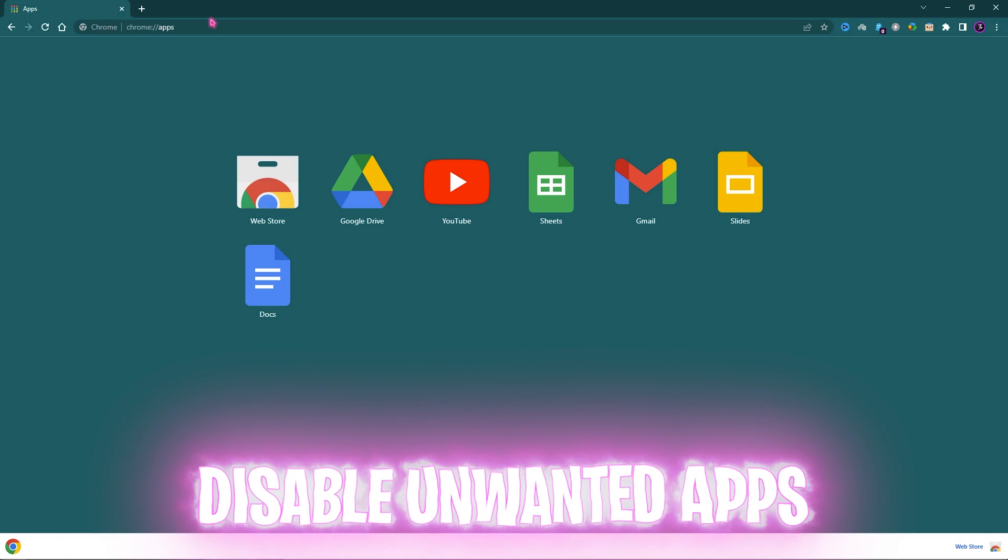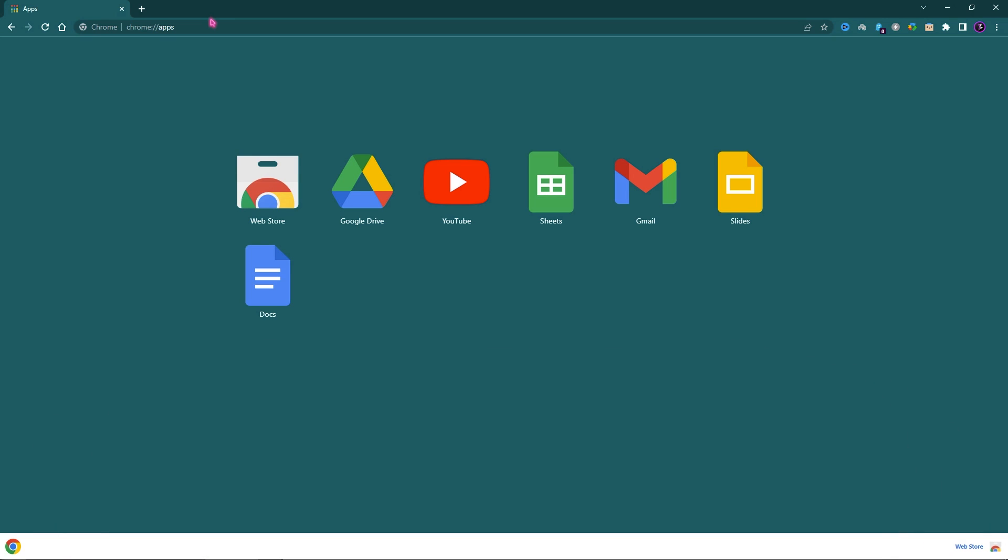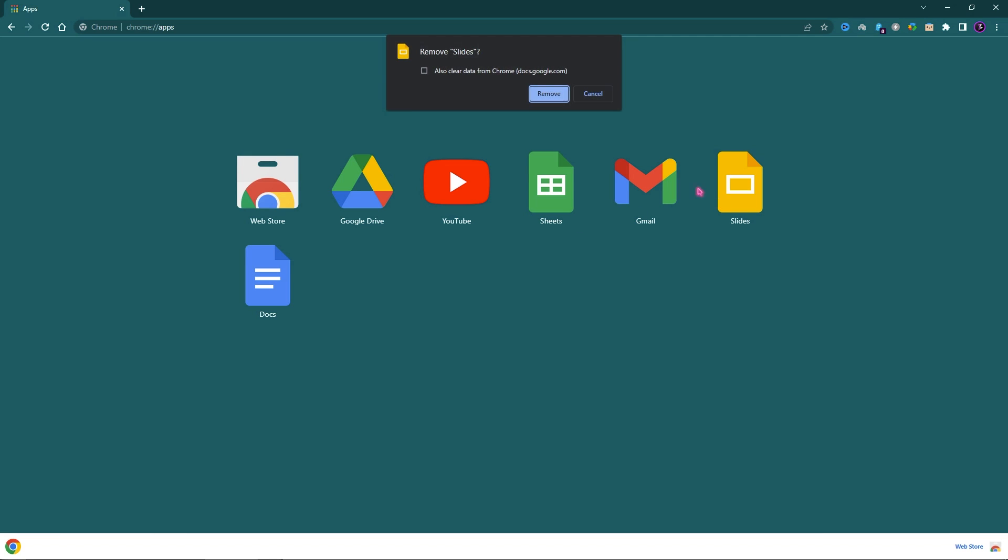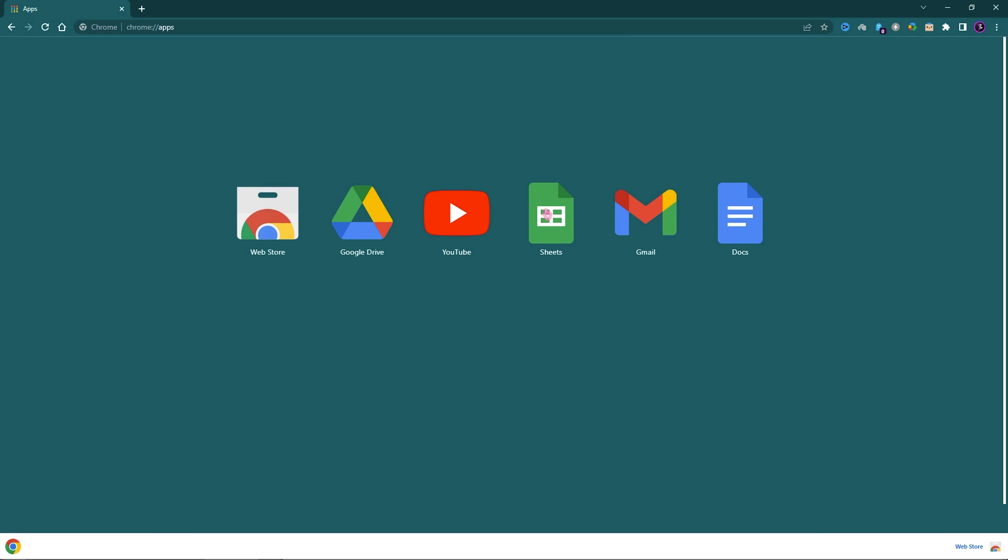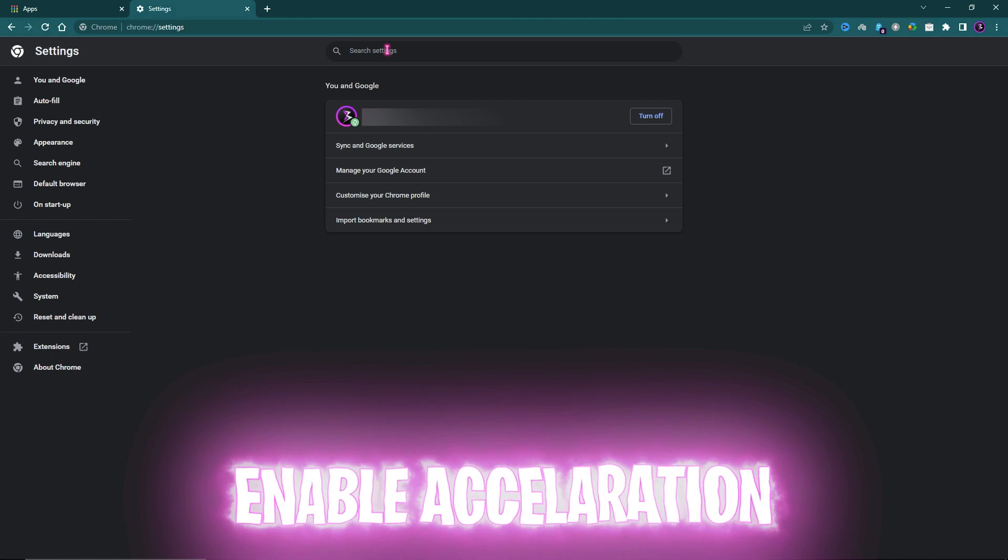Step number five: Chrome apps. Disable unwanted applications. Applications in Chrome consume a lot of memory in the background, so I highly recommend you go to chrome://apps and then remove all of the applications that you do not use. For me, I don't use Slides or Sheets, so I'm just going to remove them.